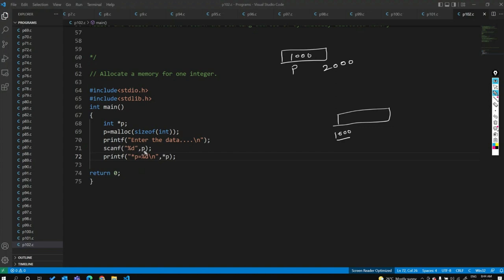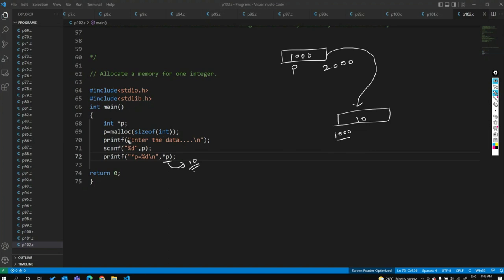The pointer p holds the starting address 1000. When we scanf, whatever data the user enters is stored at location 1000 in the heap section. Suppose the user enters 10 — that data is stored at the heap section. Using the pointer we indirectly access and print the data. Malloc creates memory at runtime; no memory creation happens at compile time or load time.